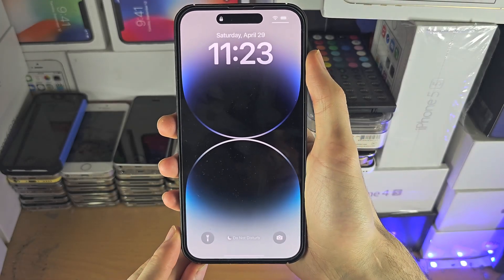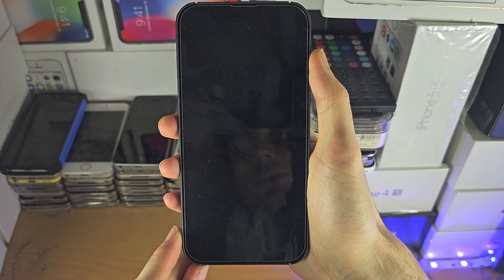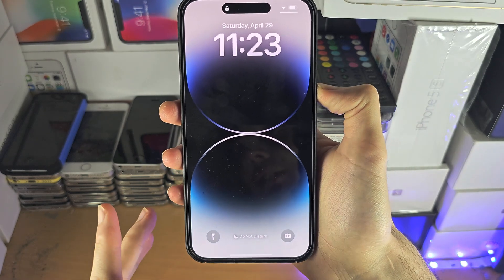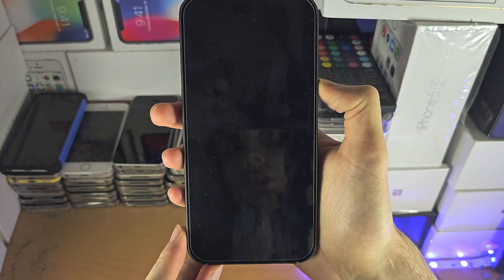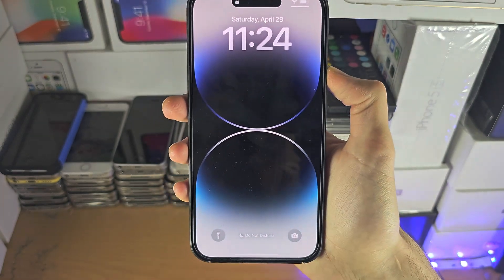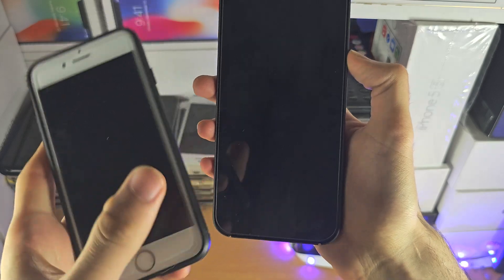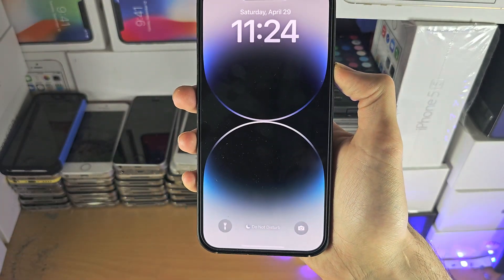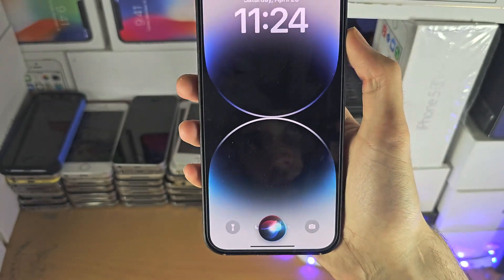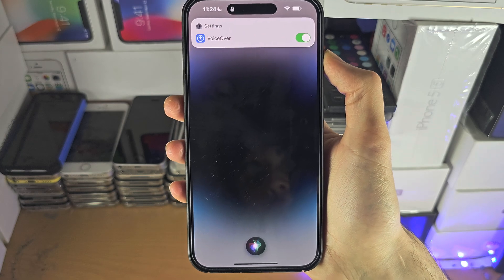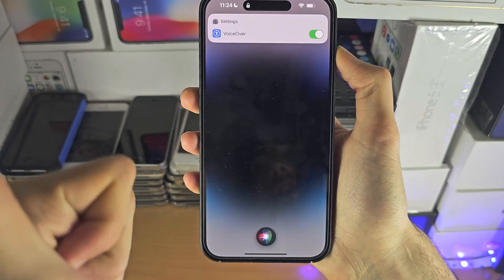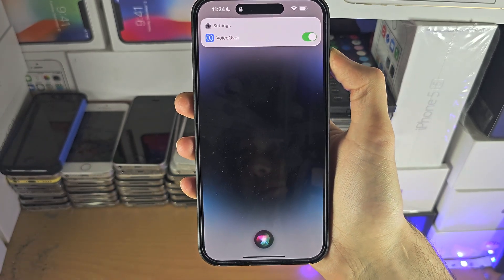Welcome everyone. The only way to access data on a broken iPhone — first of all, we're going to see if Siri works, and if it does work, there is a good chance that you'll be able to pull this off. So we're going to press and hold the power button on an iPhone without the home button, or press and hold the home button if you have one, and we're going to ask Siri to turn on VoiceOver.